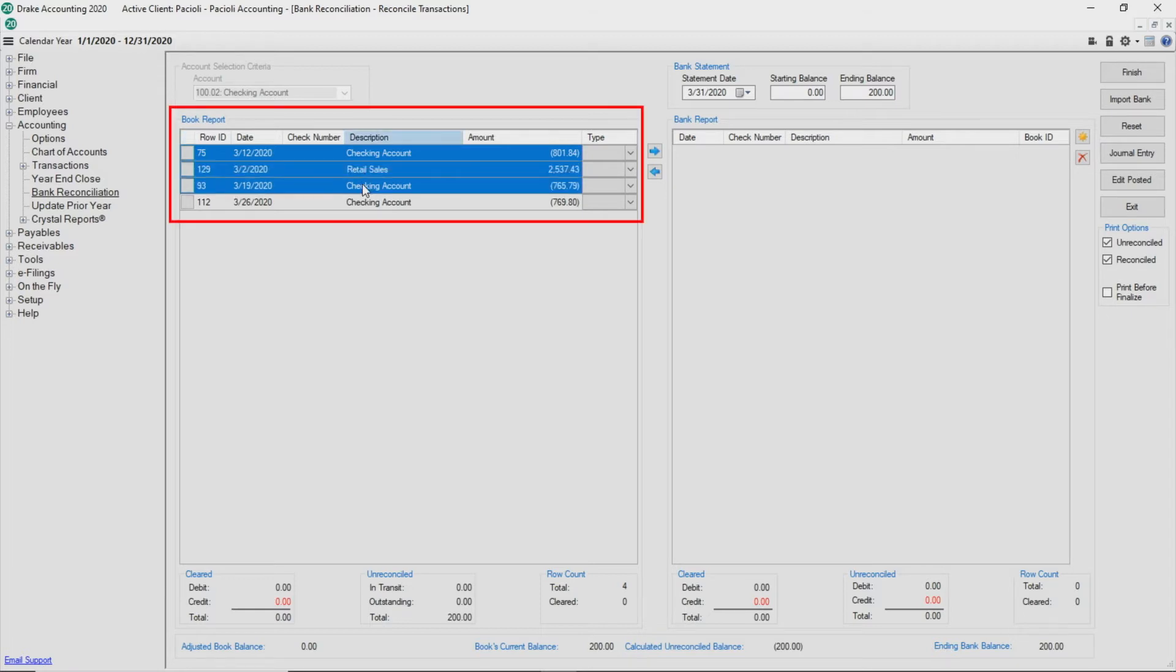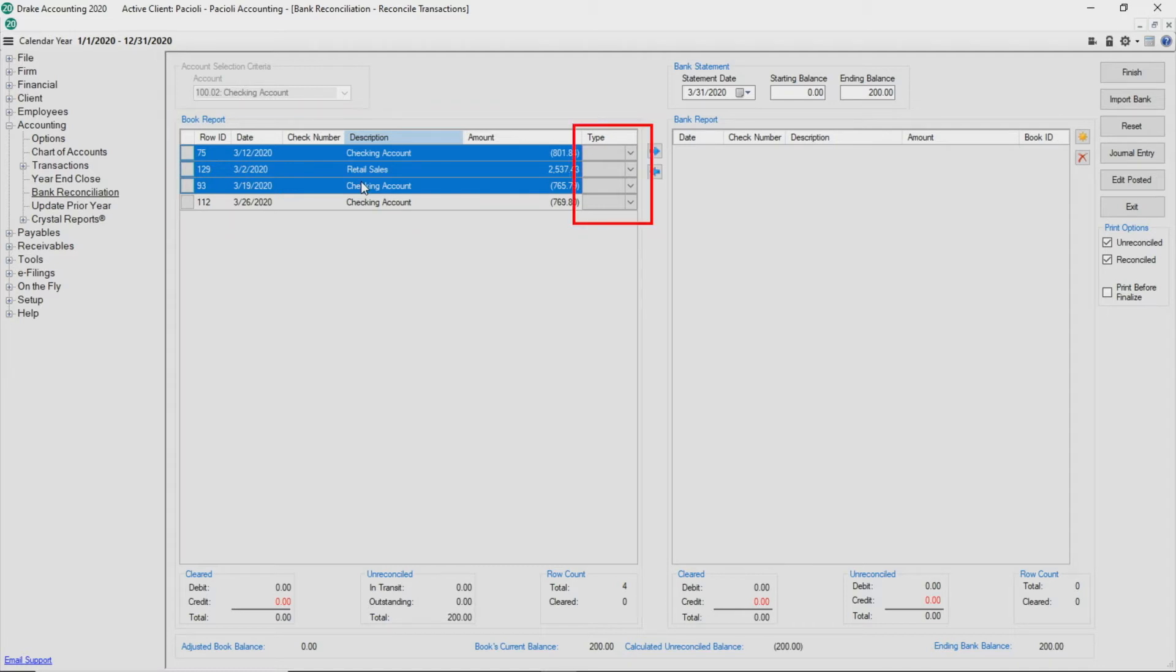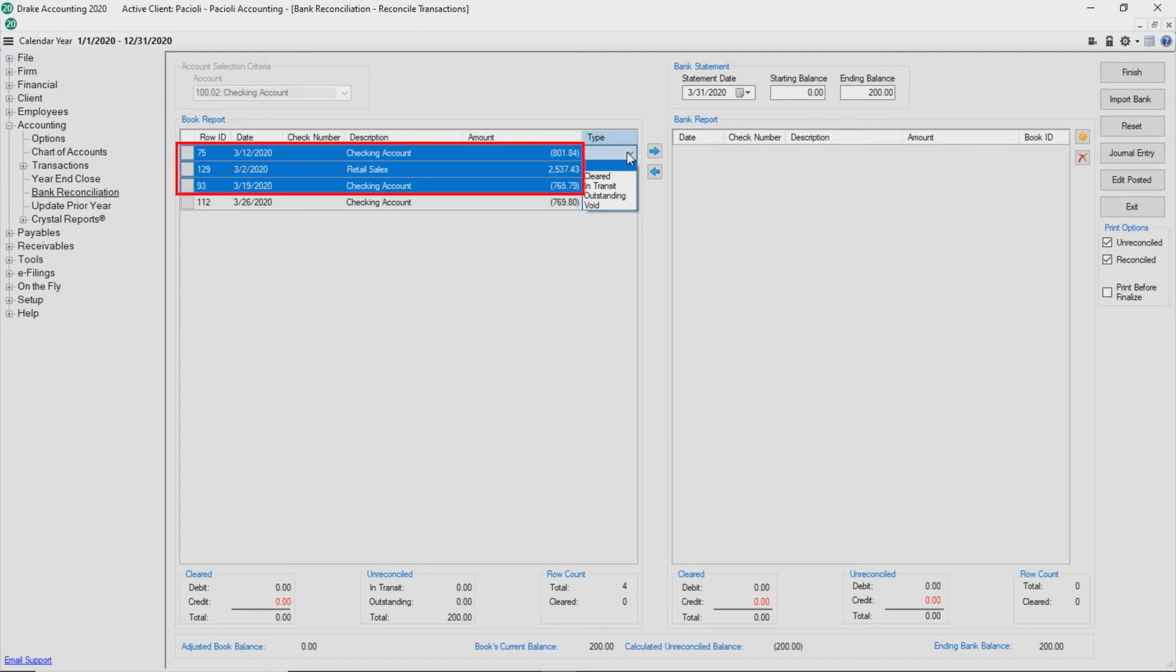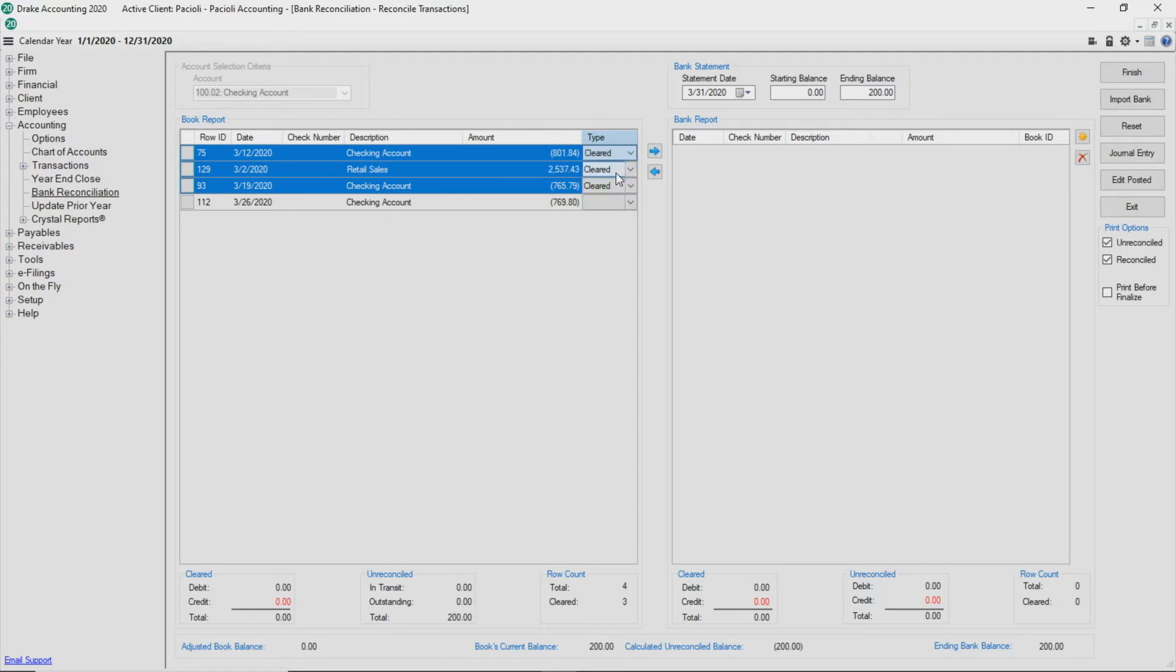Every transaction on the Book Report side must be assigned a type by first selecting the transaction and then assigning the type. Selected transactions are highlighted in blue. Select a group of transactions so you don't have to assign a type to each individual transaction one at a time.